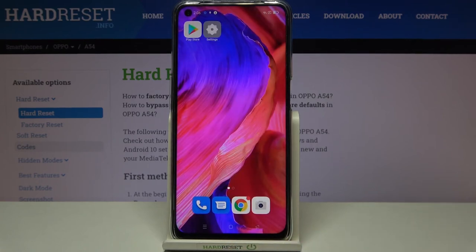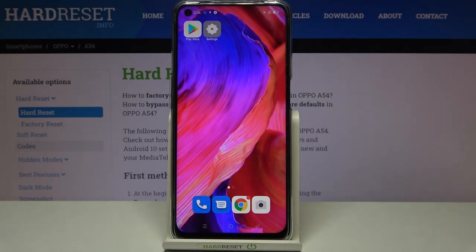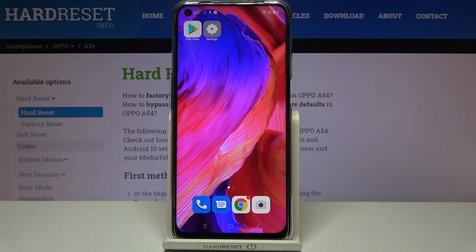That's all — this is how to check the IMEI and serial number on your Oppo A54. Thank you so much for watching. I hope this video was helpful, and if it was, please hit the subscribe button and leave a thumbs up.